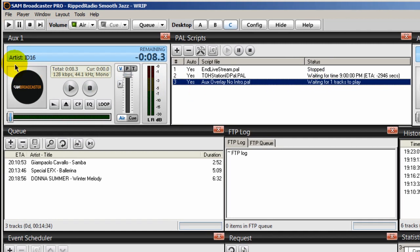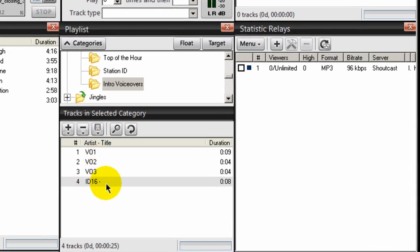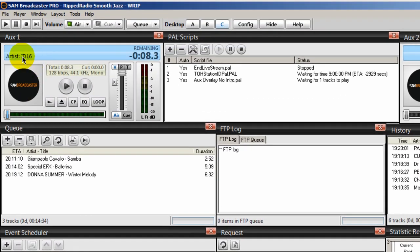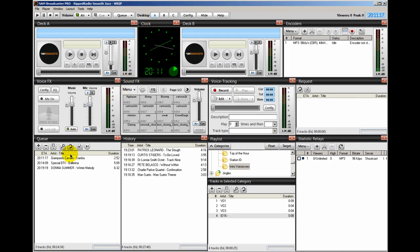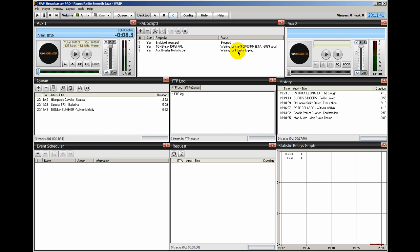And notice over here in AUX 1 that it placed one of the IDs that I created. Let's go here to desktop A. And it placed this one right here into AUX 1. And so it's waiting. It's waiting for one track to play. So in other words, when this track right here that's in the queue starts playing and then when it finishes playing, then that PAL script will execute and run what's in AUX 1. It'll run that voiceover. And I'll demonstrate that for you in a few moments here. Then once that plays, then it's going to wait for another 15 minutes. Because the way this script is set up, it runs a voiceover every 15 minutes.